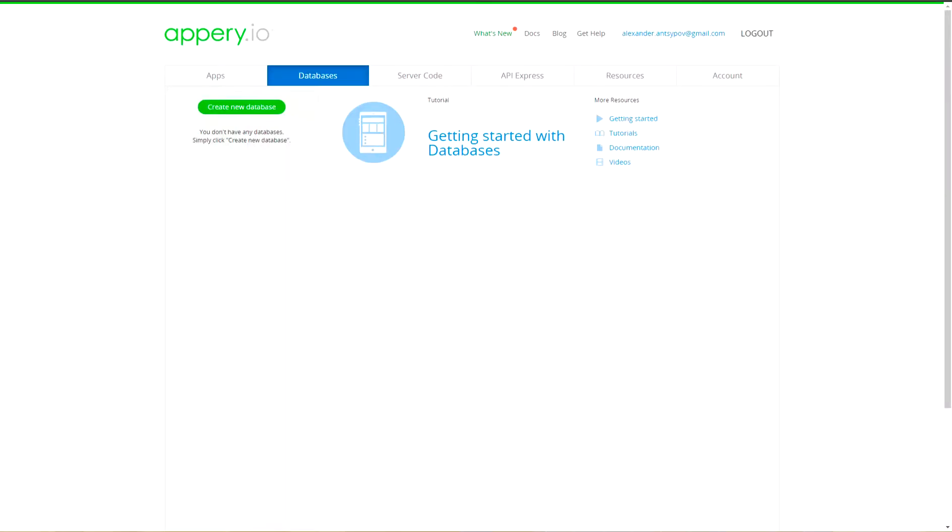Hi, this is Aleksandr Ansipov from Appery.io and in this video I will show you how to create a secured mobile application on Appery.io with login logout features and ability to work in offline mode.